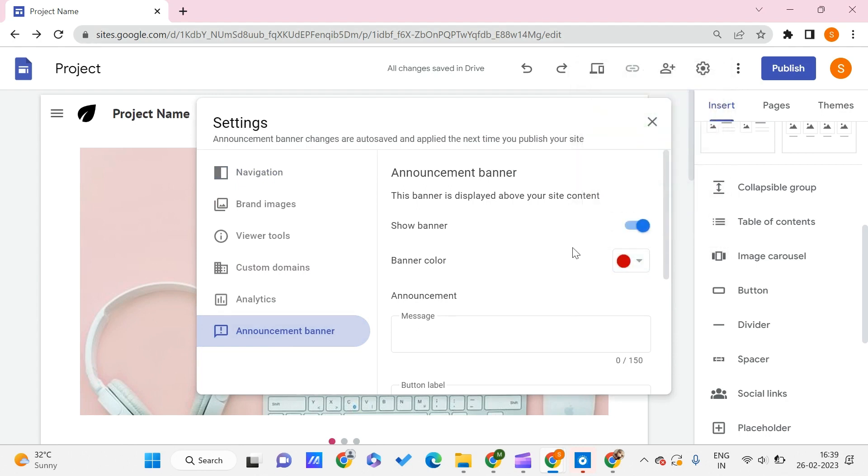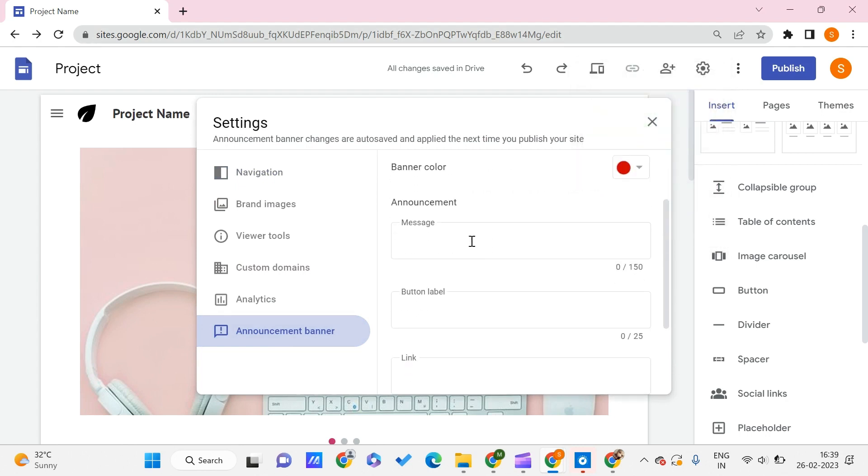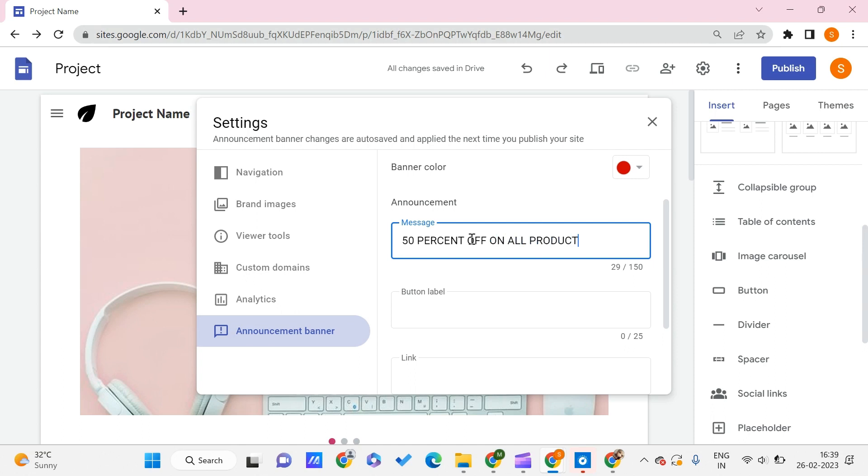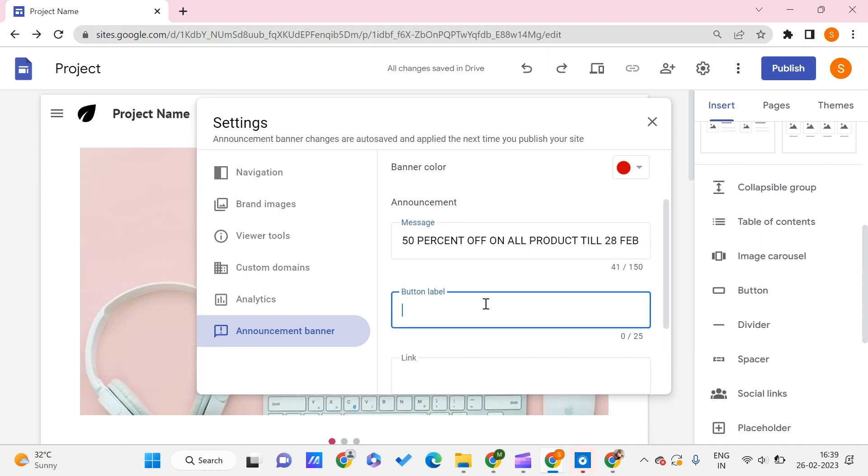Let's say I choose this color. You can add a message like 50% off on all products till 28th, and you can give a button label like Shop Now.